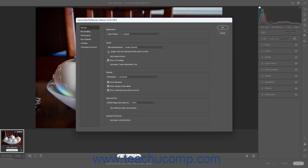Unchecking the checkbox uses the default zoom and pan of the Camera Raw dialog box. In the Keyboard Shortcuts section, you can check or uncheck the Use Legacy Undo Shortcuts checkbox to enable or disable the Legacy Undo shortcuts.